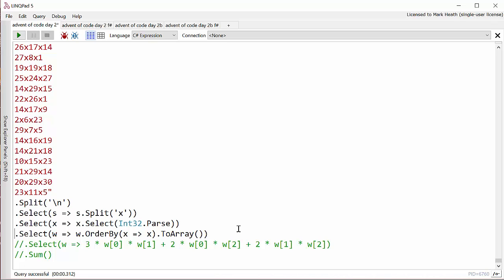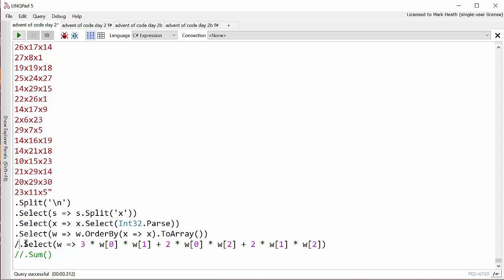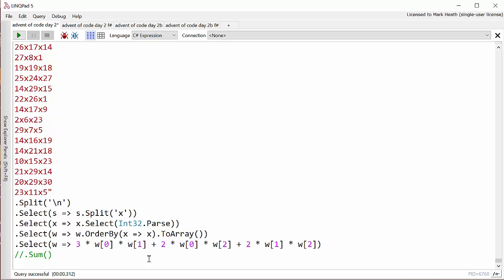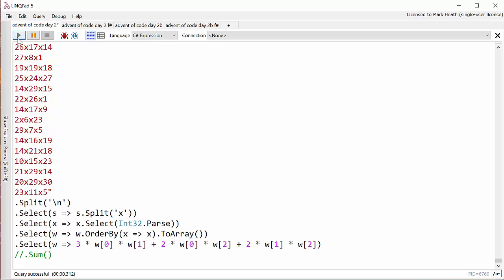We're finally ready to do our calculation. It's twice the area of each of the three sides plus an extra one of the smallest side. We know that the smallest side comes first, so we need three times the area of the smallest side. That's 3 times widths[0] and [1], twice of [0] and [2], and twice of [1] and [2]. If we run that—